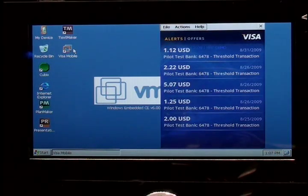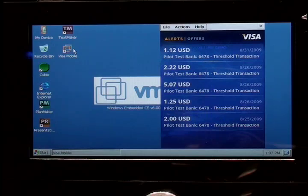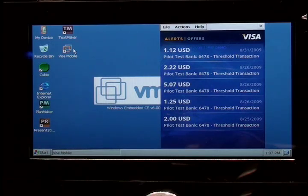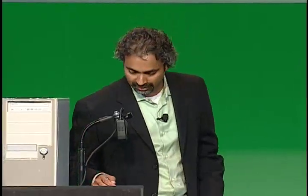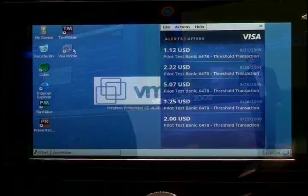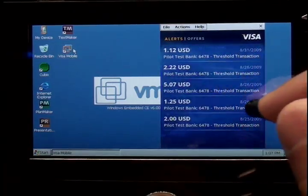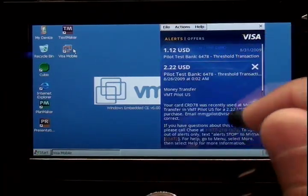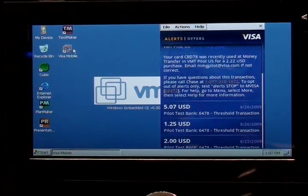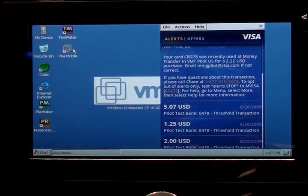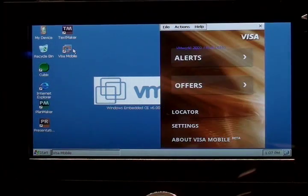When I click on alerts, it basically shows that when somebody swipes my VISA card, almost instantaneously I get a notification that my card has been swiped. So here's a number of transactions from somebody who's been running up payments on my card, but I can figure out who's doing it, what the price was, all that good stuff.